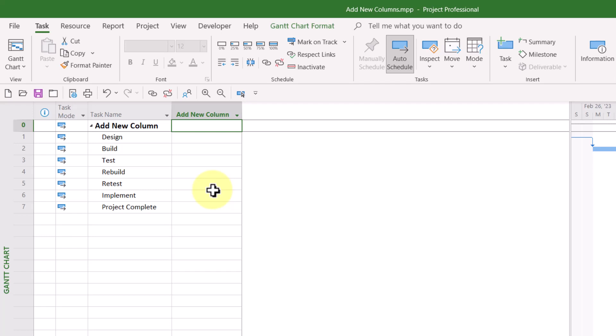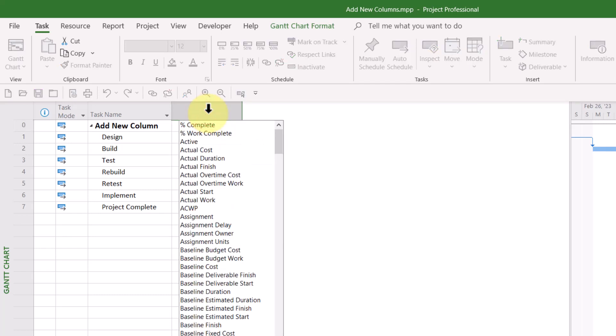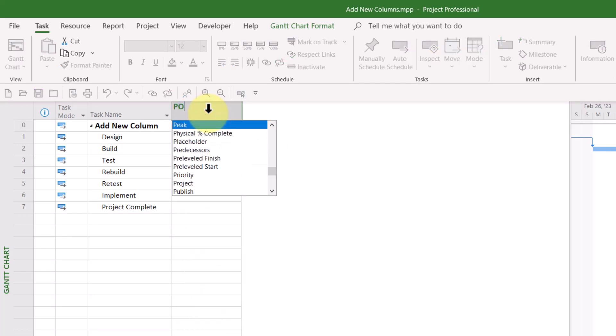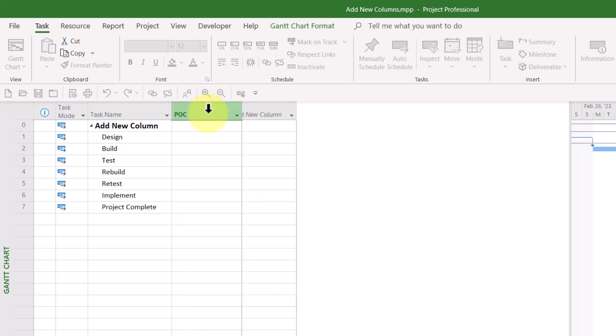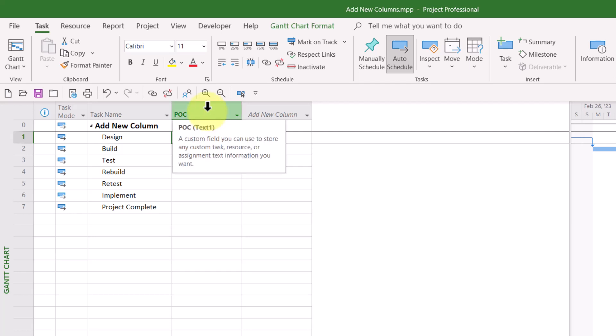The first thing I'd like to show you is when you click in the column header of this column and you type the name of a field that is not a default field in Microsoft Project, here's what happens. Microsoft Project will automatically insert the first available text field and then it will rename that text field based on the name that you just entered. So you can see, for example, my POC field is the renamed version of text one.